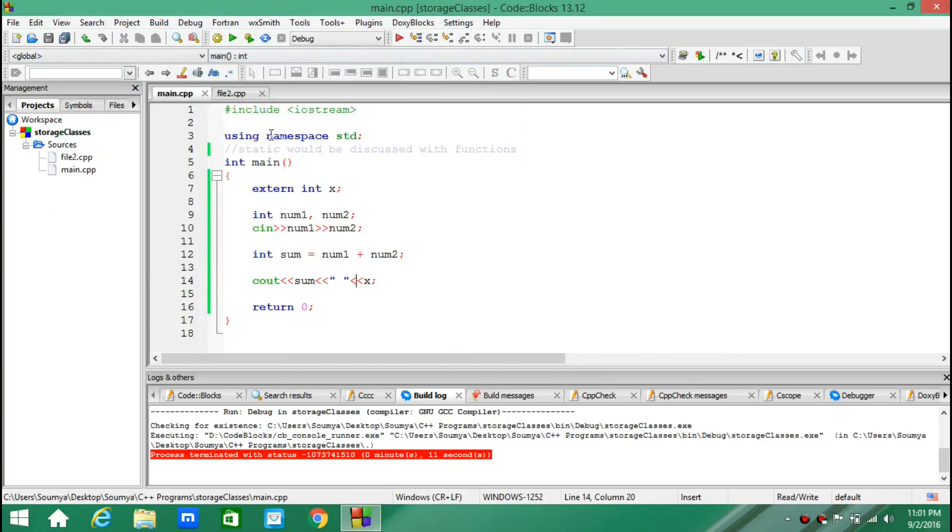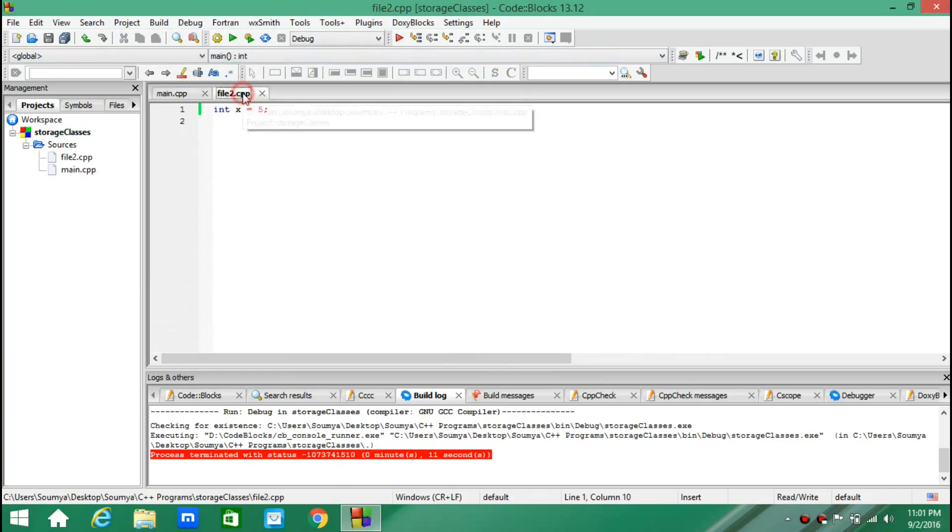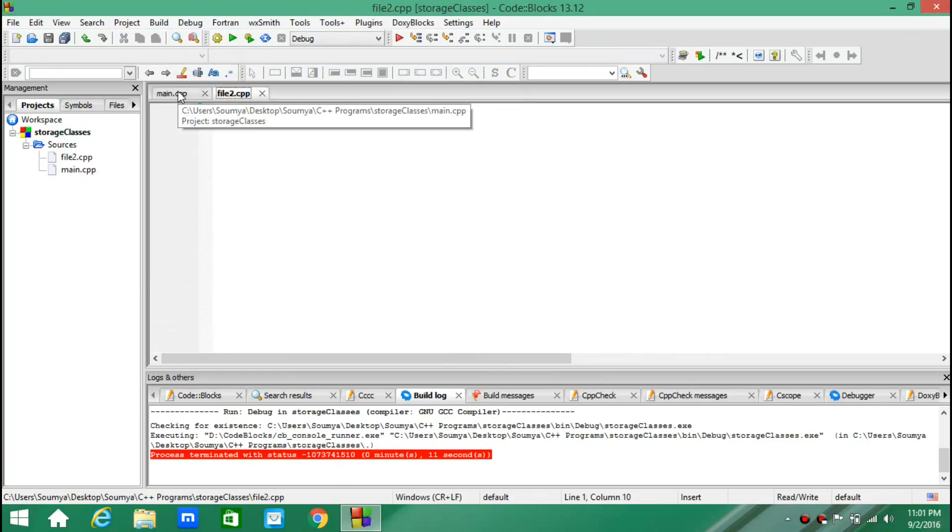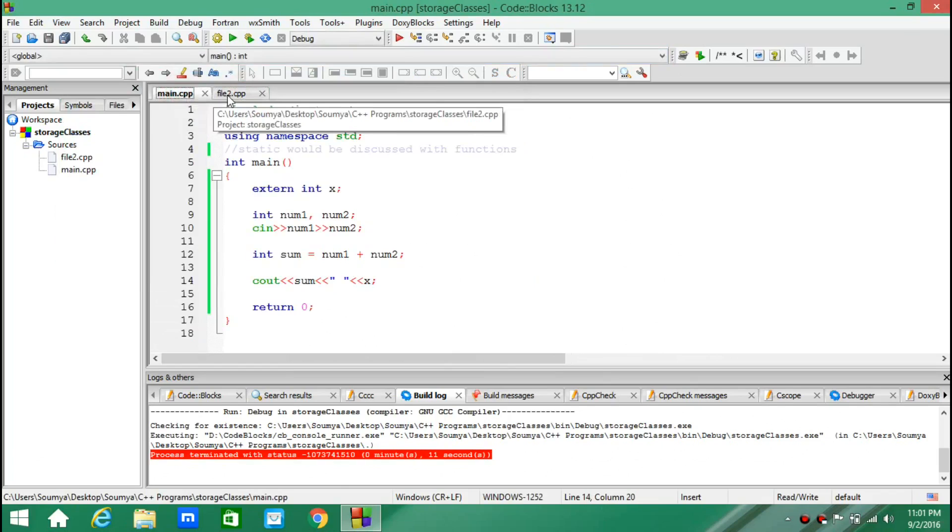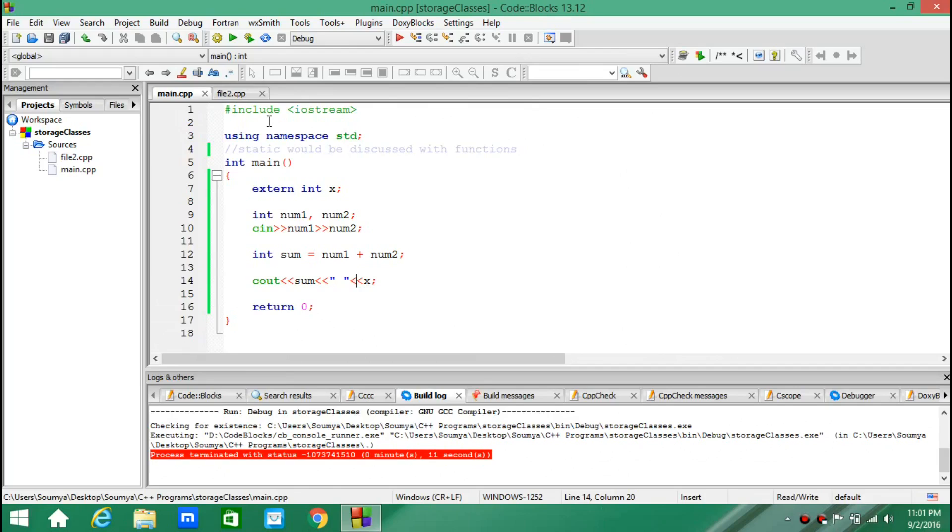So I am able to use a variable which was declared in some other file, without even hash including that file.